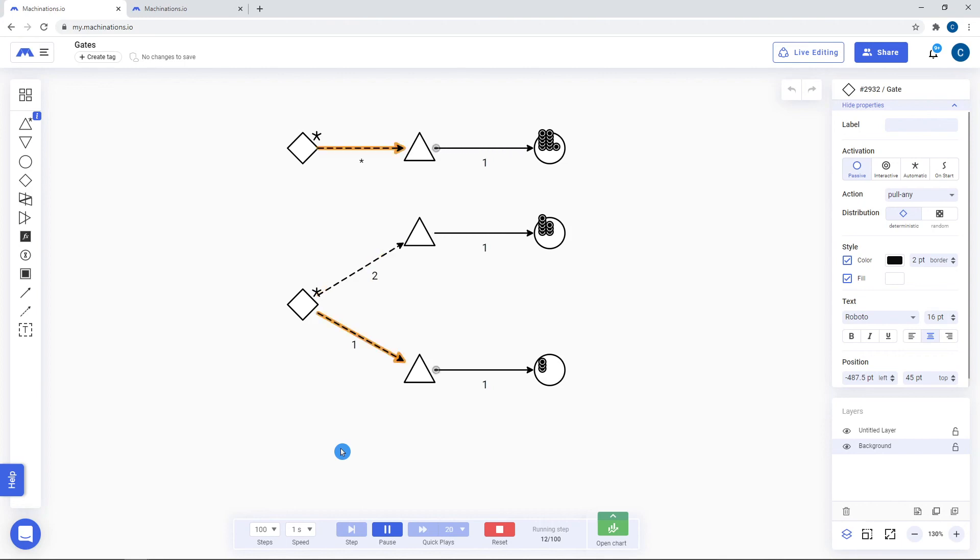To sum up, gates are primarily used for resource distribution and can also be used as a way to control node triggering.